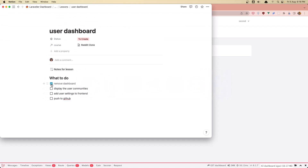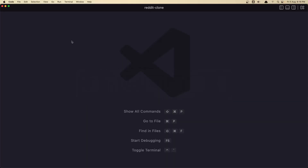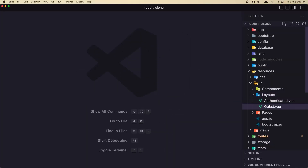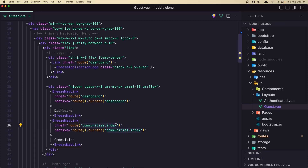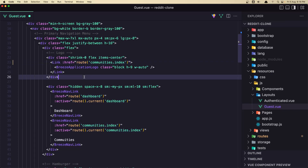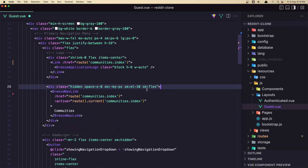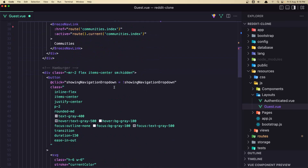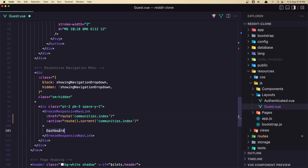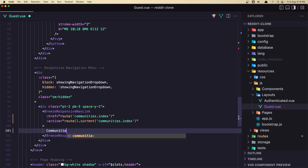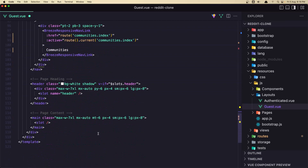So let's get started. First let's remove the dashboard. We need to open the layouts — guest layout. Here in the logo I'm going to go to the communities index. Let's copy and paste it, and remove this dashboard link. Now we're in the guest layout. Let's also add communities index link and say communities. This is for responsive navigation.